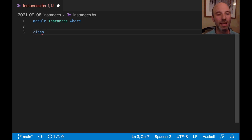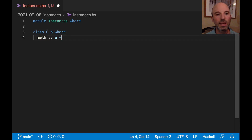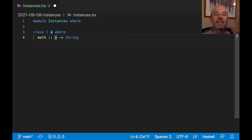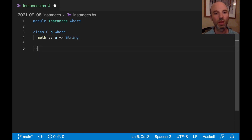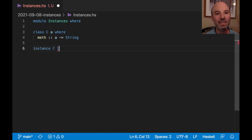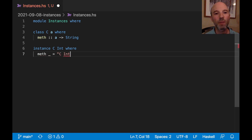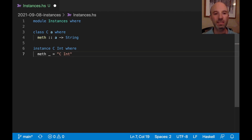Here I'm going to declare a class — we'll just call it C — and it has one method called `meth`. The only real point of this method is to allow us to observe which instance we're selecting. We'll start with a simple example: an instance C Int where meth produces the string "C Int", which tells us this is the instance being chosen.